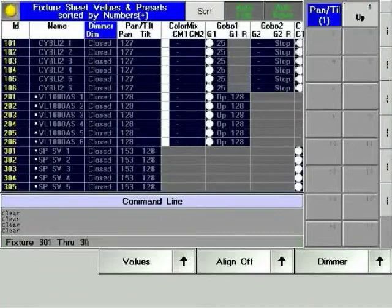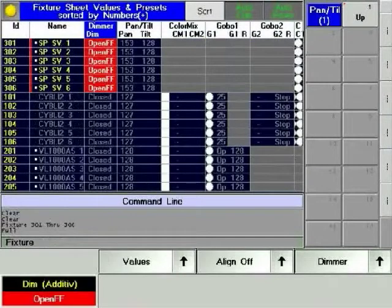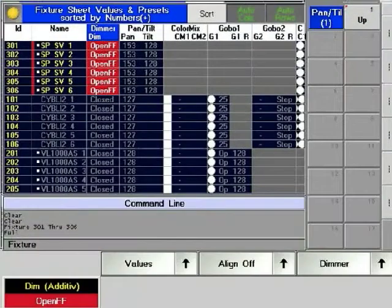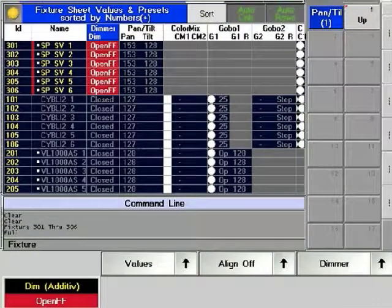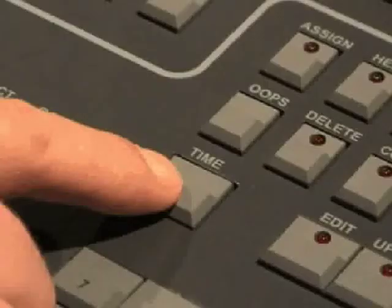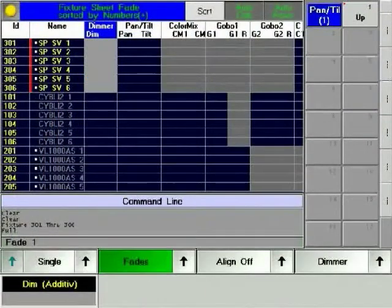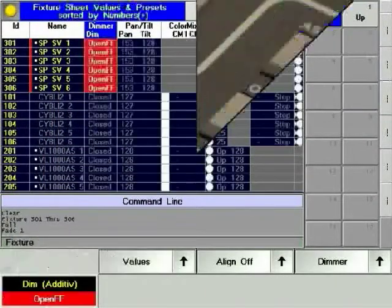To set the time that lights come up, make sure that the encoders are set to dimmer. Press the Time hard key. Notice that the command line says fade and that the fixture sheet has changed.